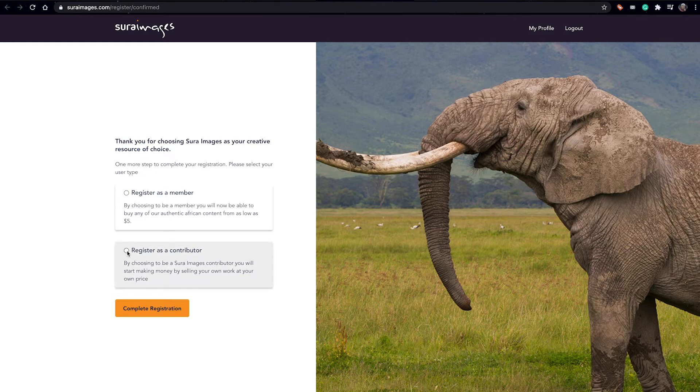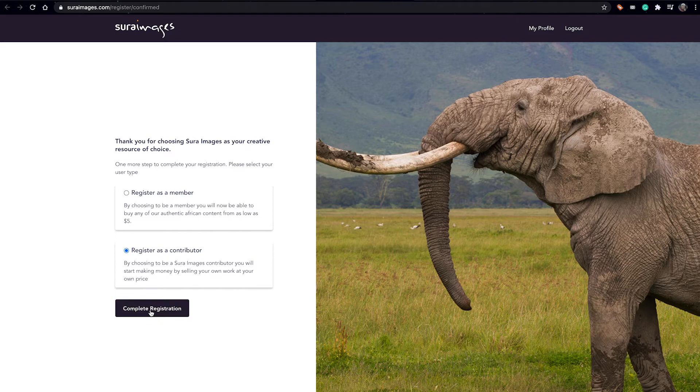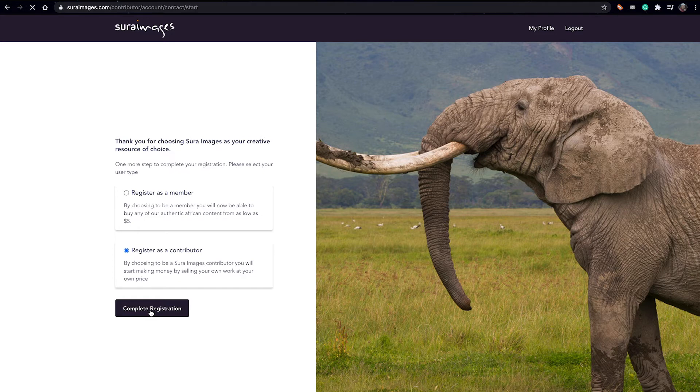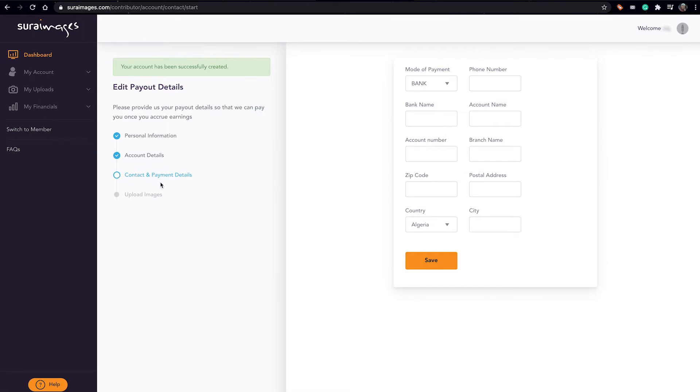Then from there you complete your registration, and just like that the registration is done. But one last step is where you now keep your contact and payment details, because since you're registering as a contributor, the last details we'd like from you is to have your contact details in case we need to contact you, and payment details.